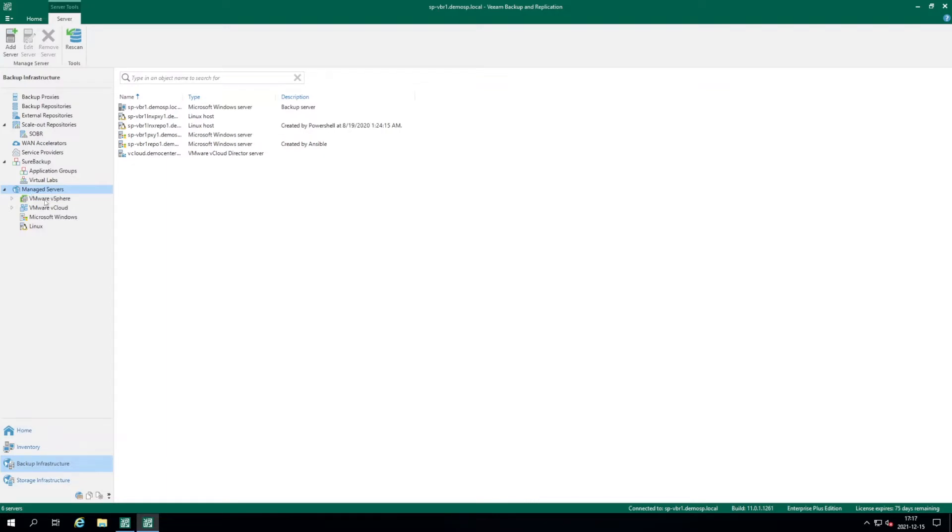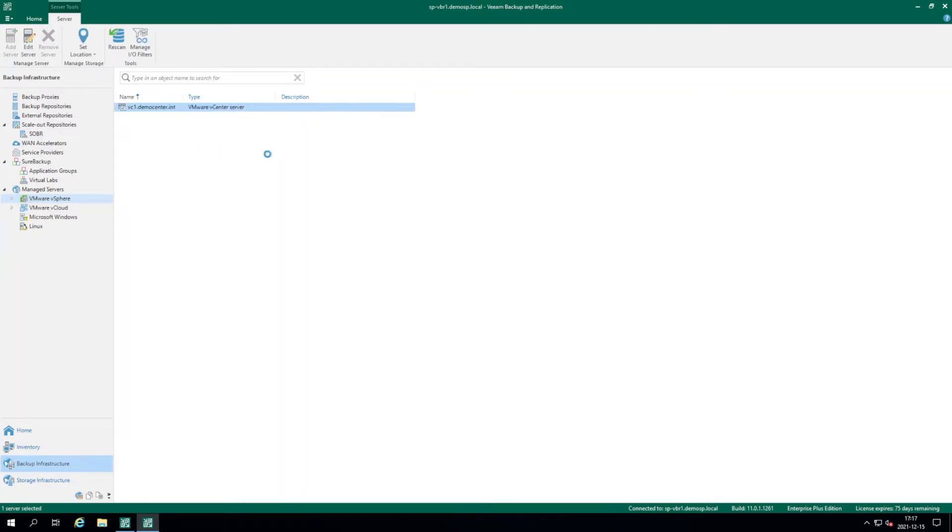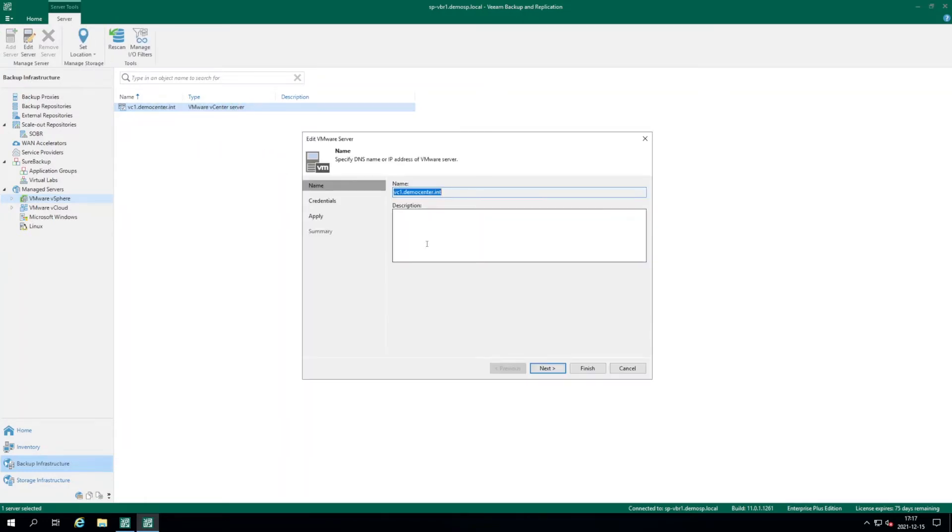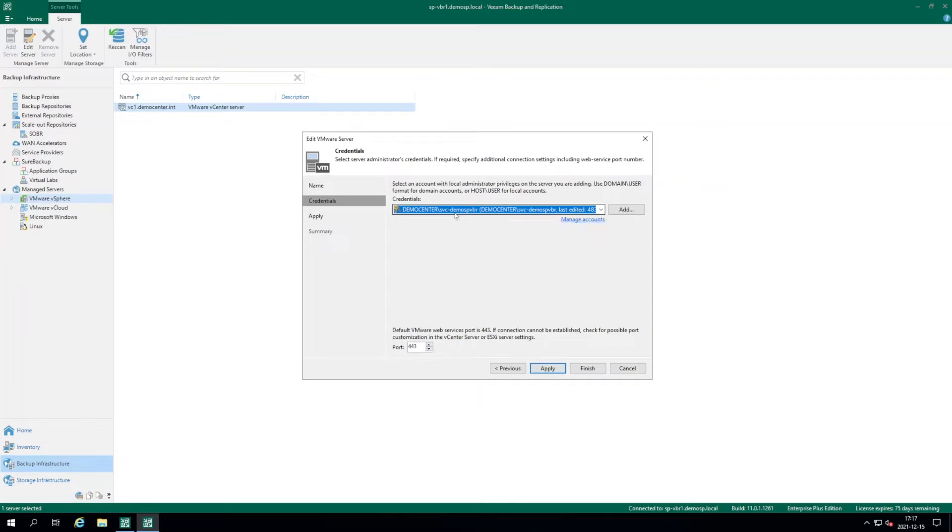Under manage servers, we can select vSphere and here we can see our vCenter which was already added. If you need to add a new one, you click add server. You have exactly the same wizard as I have here if I edit the existing one. First, you need to specify the DNS name of your vCenter server. Then you click next. Here you need to provide credentials with all of the permissions required, which is stated in the user guide, link in the description. Then you can specify the port to communicate with VMware Web Services and then click apply.